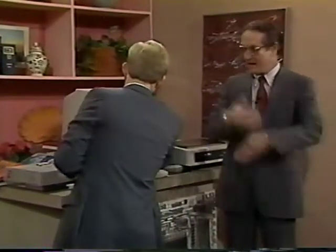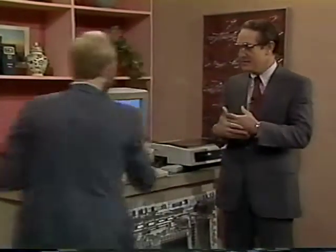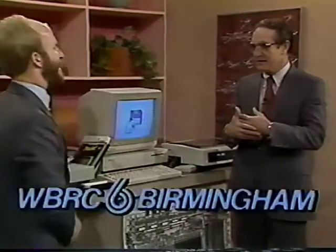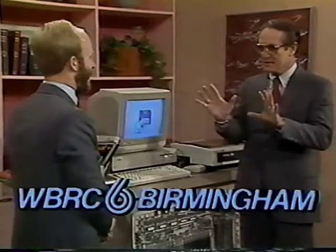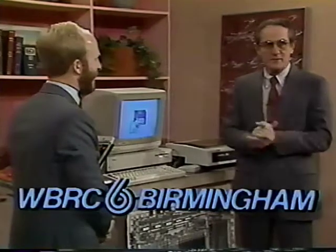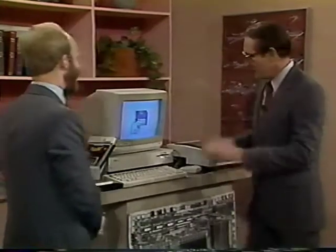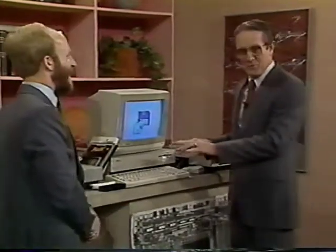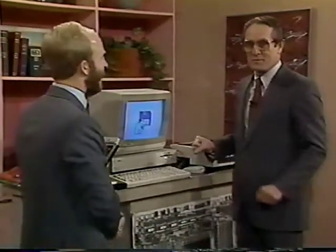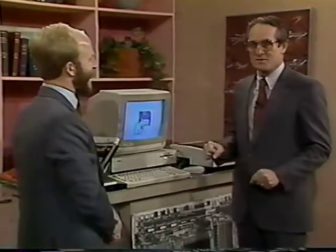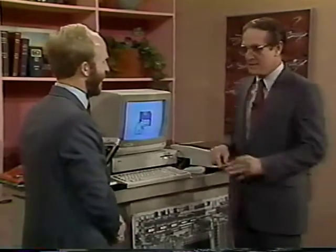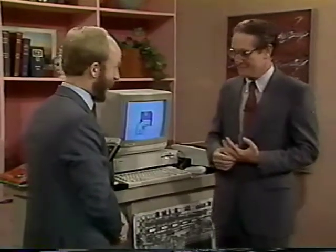I'm beginning to understand computers now. I was really put off by them because it was intimidating. But the way Fred explains it, I'm beginning to understand computers - and if I can, I know anybody can. We will get into word processing - we're going to process some words today, but we got hooked up on this, and we will process some words later.